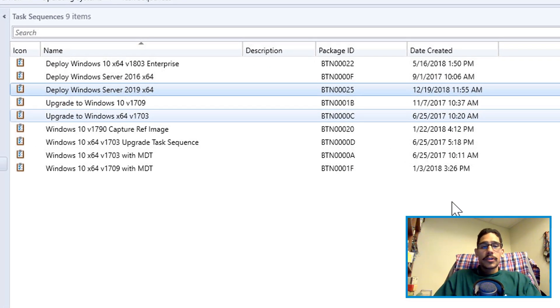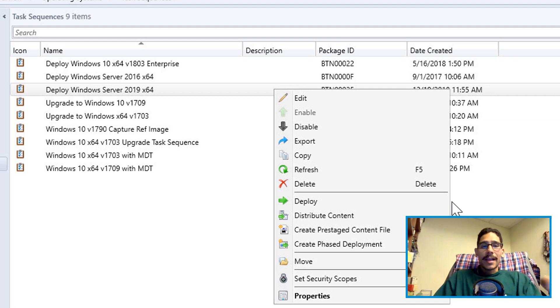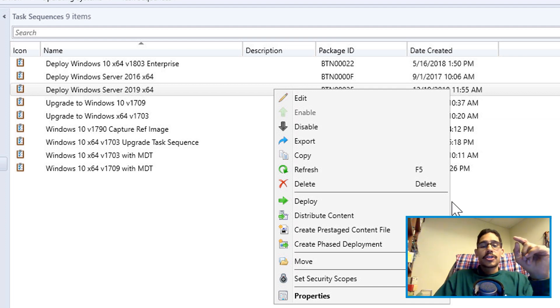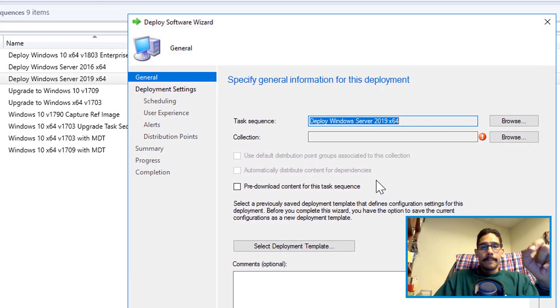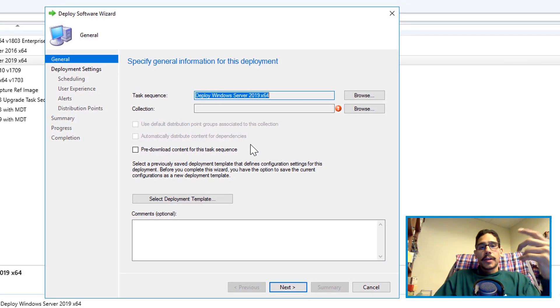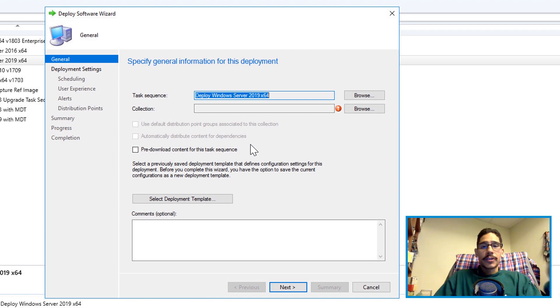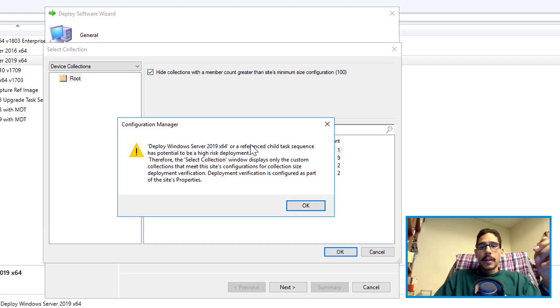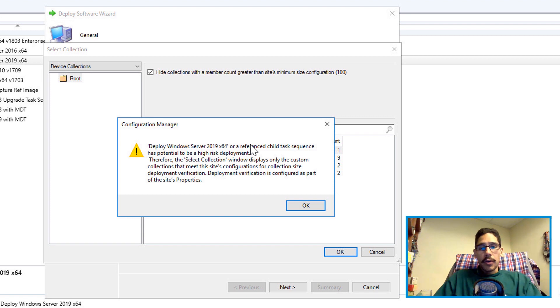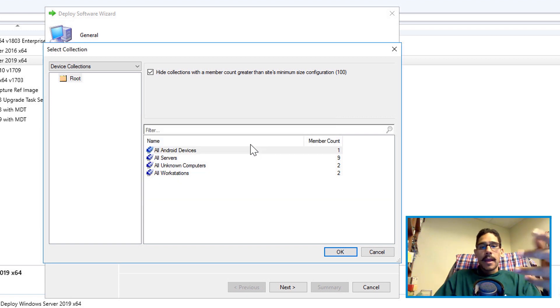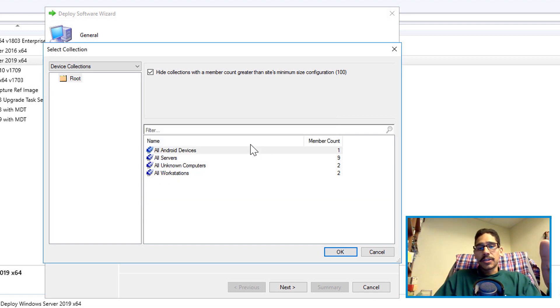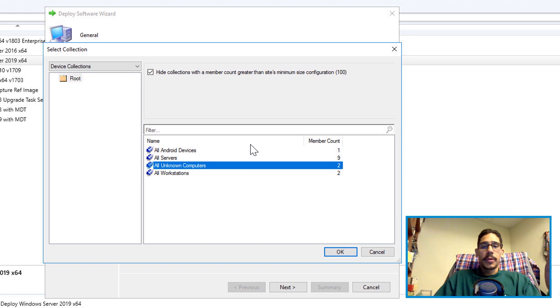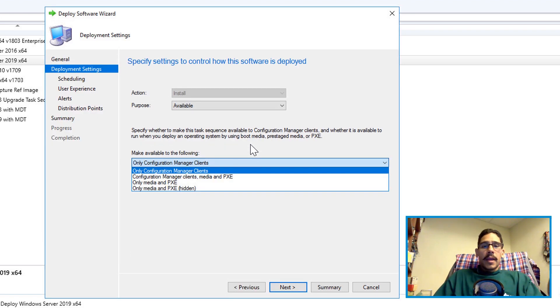So next thing you need to do is right click on your task sequence and we need to deploy it. You're going to get the nice little deploy software wizard. From here you want to click on browse to pick your collection. You're gonna get this nice little warning, just click OK. And you pick your collection. Now my collection is going to be all unknown computers and click OK.